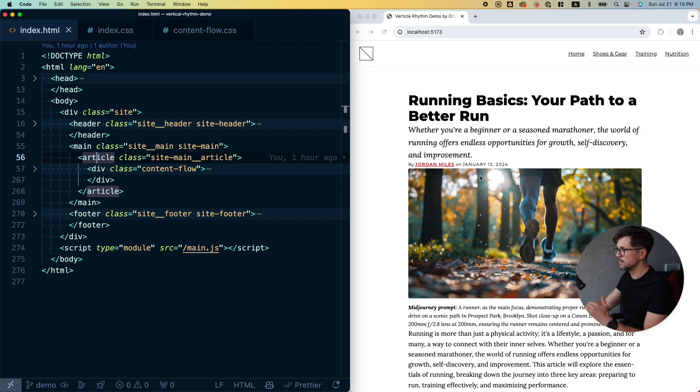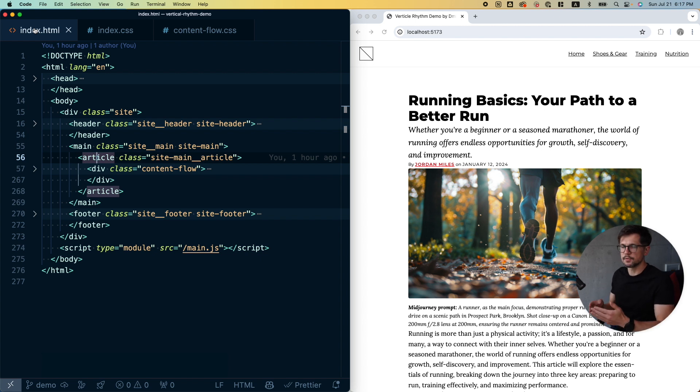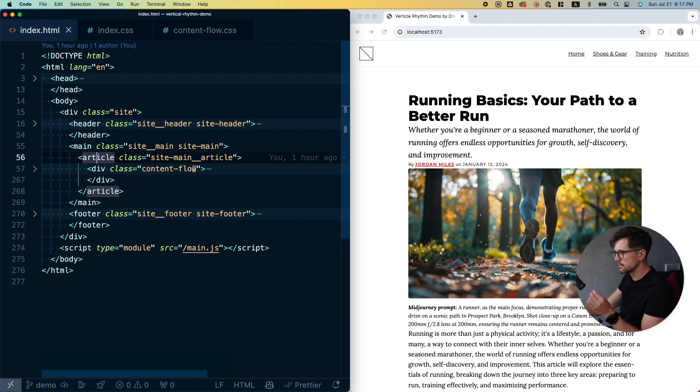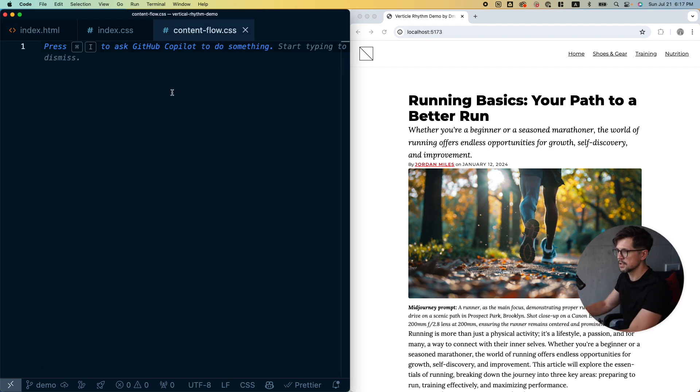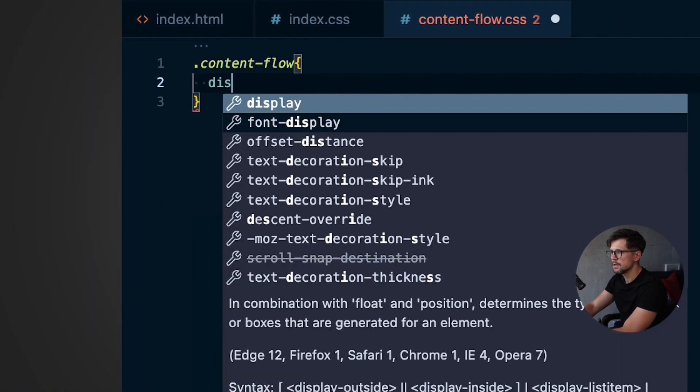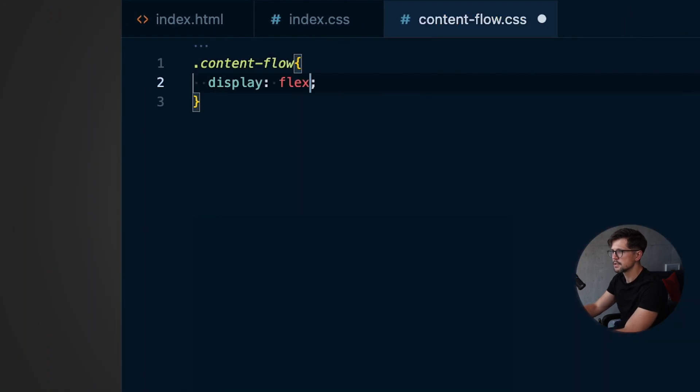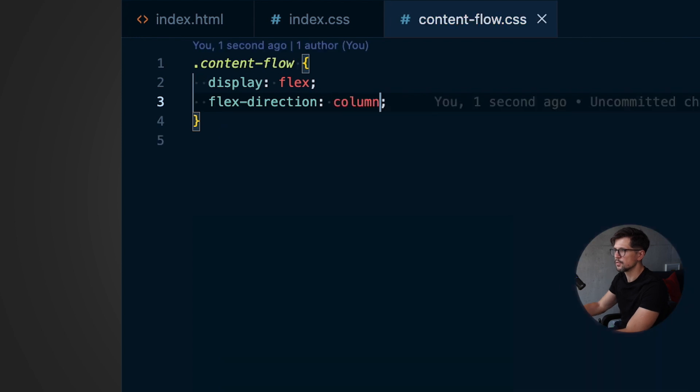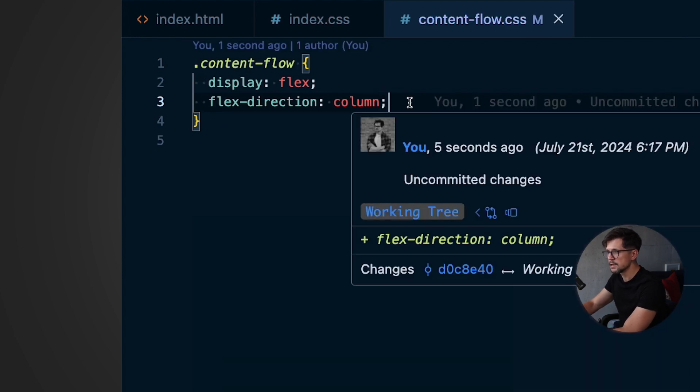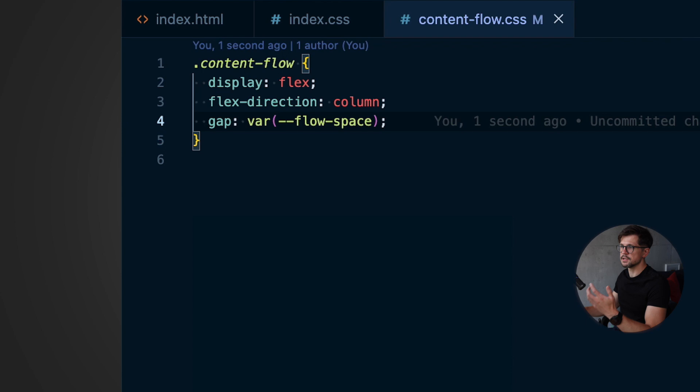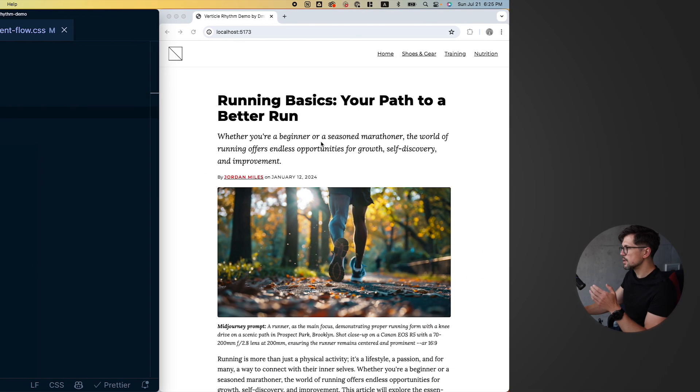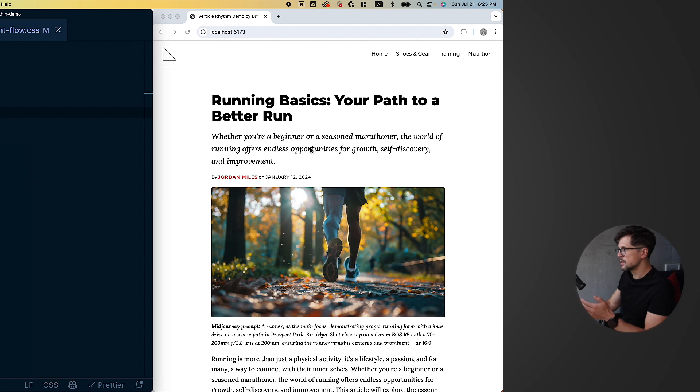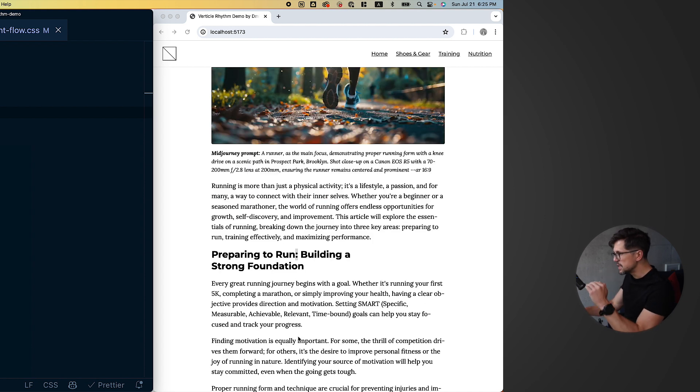Let's fix that. Start by using gap, the approach that some of you suggested, and I'll explain why I still prefer margins. First thing we need to do is convert the content-flow div into a flex container. I will add display flex and flex-direction column. Perfect. And all we have to do is add the gap. Thank you Copilot, it's already suggesting to use the flow-space variable that I defined.